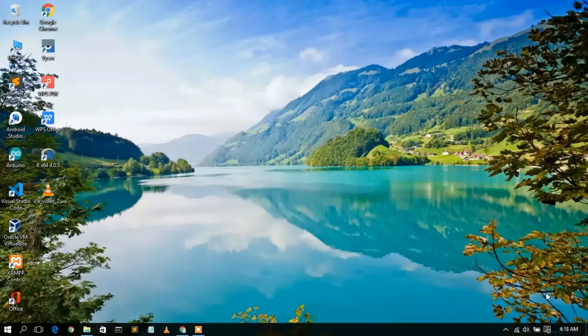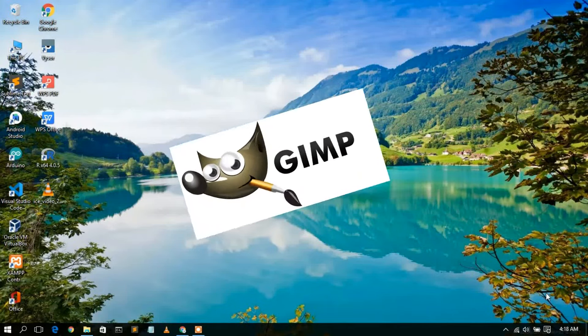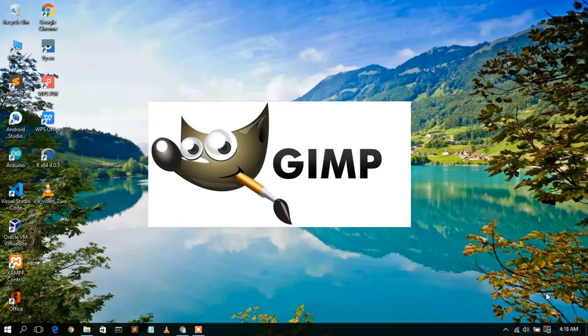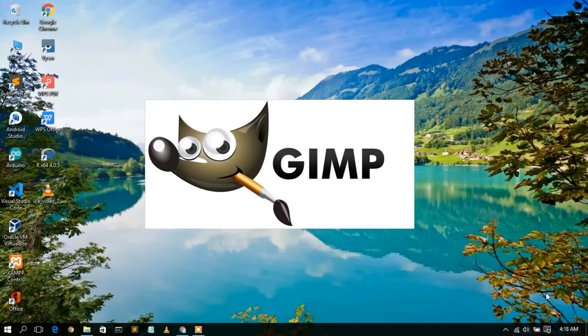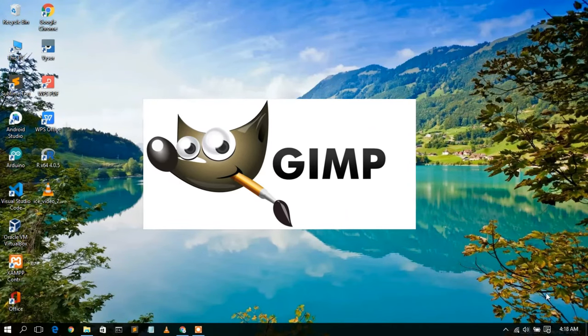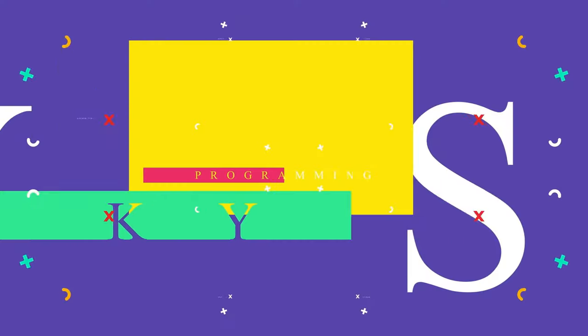Hello everyone, welcome to my channel. Today I'm going to show you how to install GIMP in a Windows 10 operating system, so let's begin.